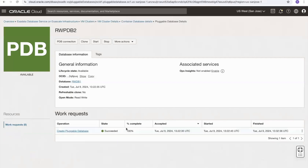I can scroll down and select the pluggable databases link to show the pluggable databases being hosted by this container database. If we select one of the pluggable databases, this brings me to the pluggable database page and from here I have different things I can do, but one of the options is the clone button.